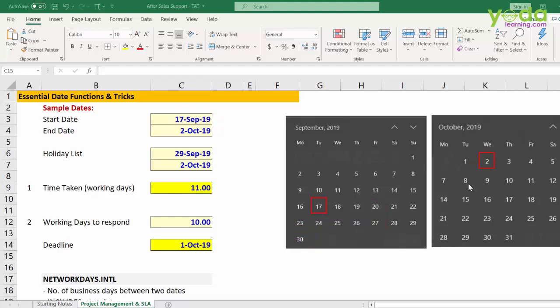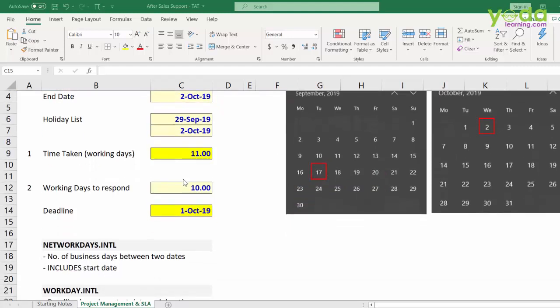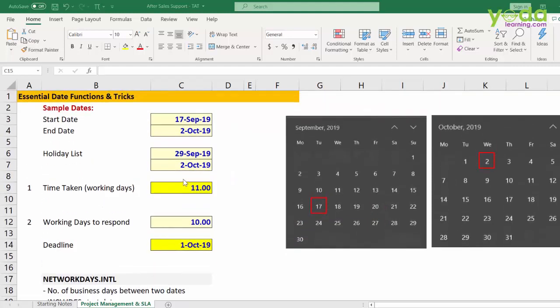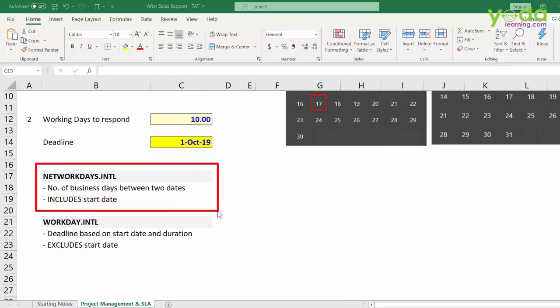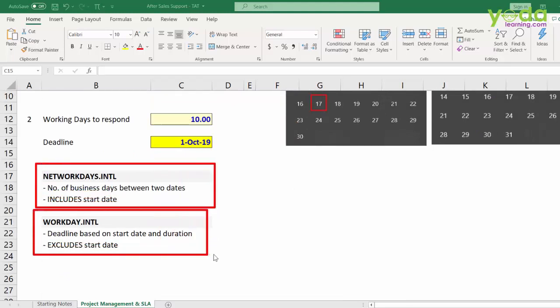So my friends, do try these two tricks. These are extremely essential when you wish to find out how many working days have been taken to close the service ticket request. That means turnaround time. Do ensure that you remember these two points of theory. That this formula includes the starting date and this formula excludes the starting date. So that was a quick video on finding the turnaround time or the deadline.